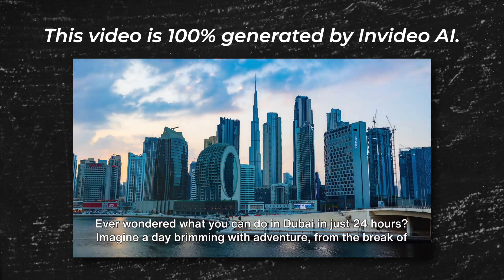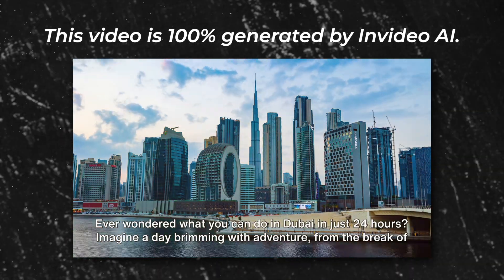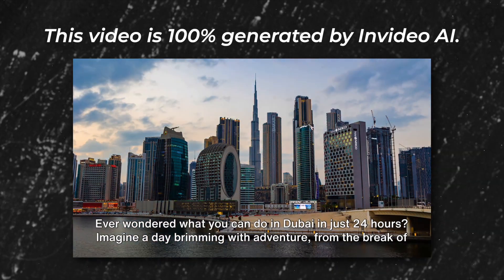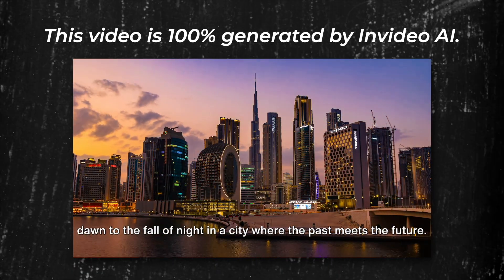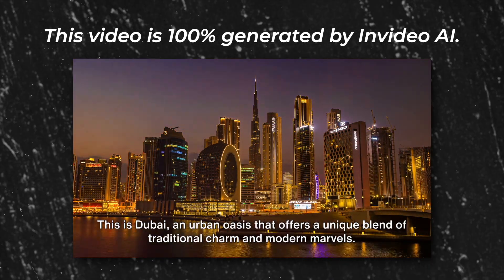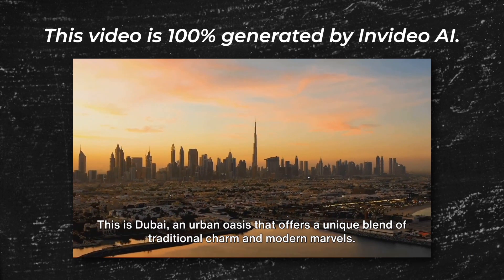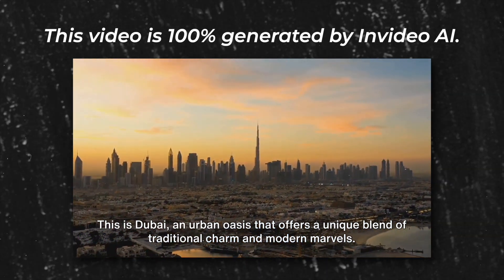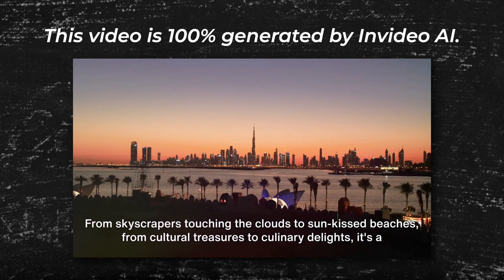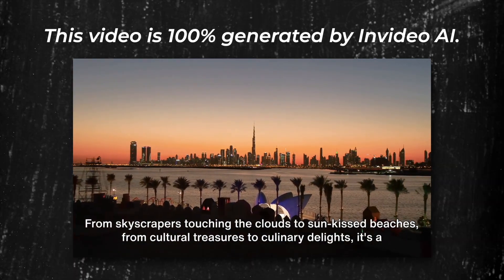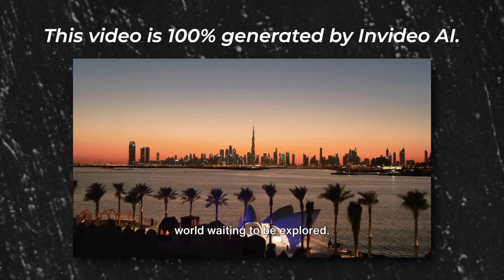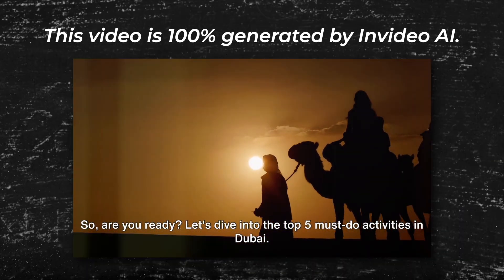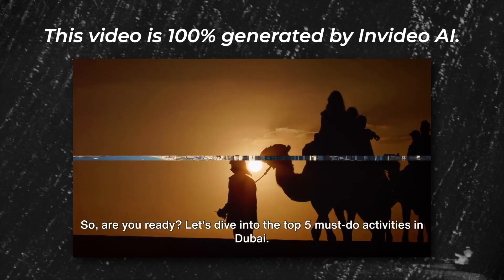Ever wondered what you can do in Dubai in just 24 hours? Imagine a day brimming with adventure from the break of dawn to the fall of night in a city where the past meets the future. This is Dubai, an urban oasis that offers a unique blend of traditional charm and modern marvels. From skyscrapers touching the clouds to sun-kissed beaches, from cultural treasures to culinary delights, it's a world waiting to be explored. So are you ready? Let's dive into the top five must-do activities in Dubai.